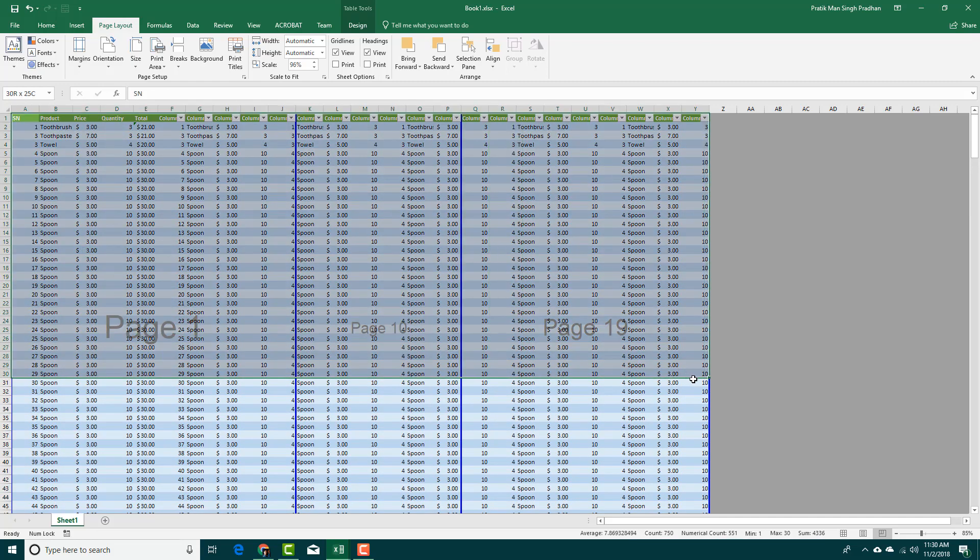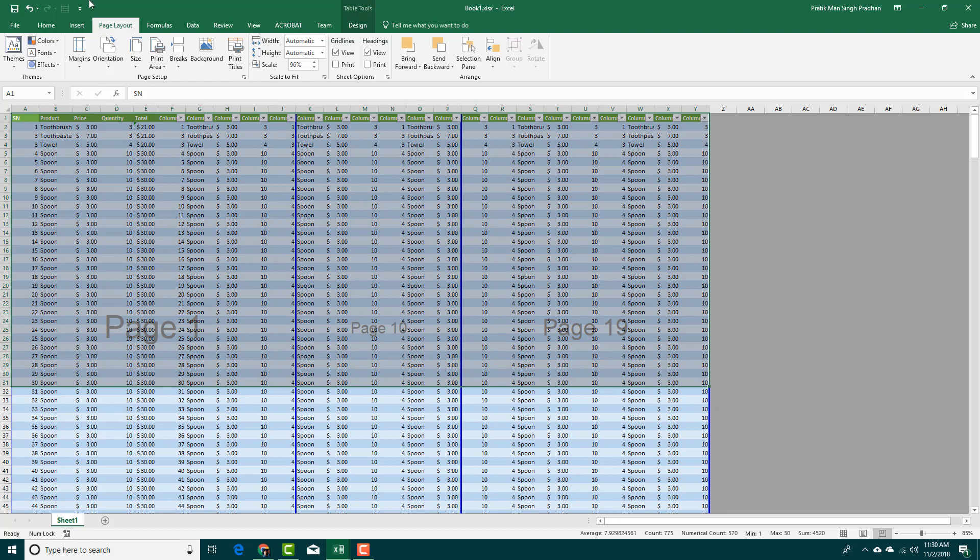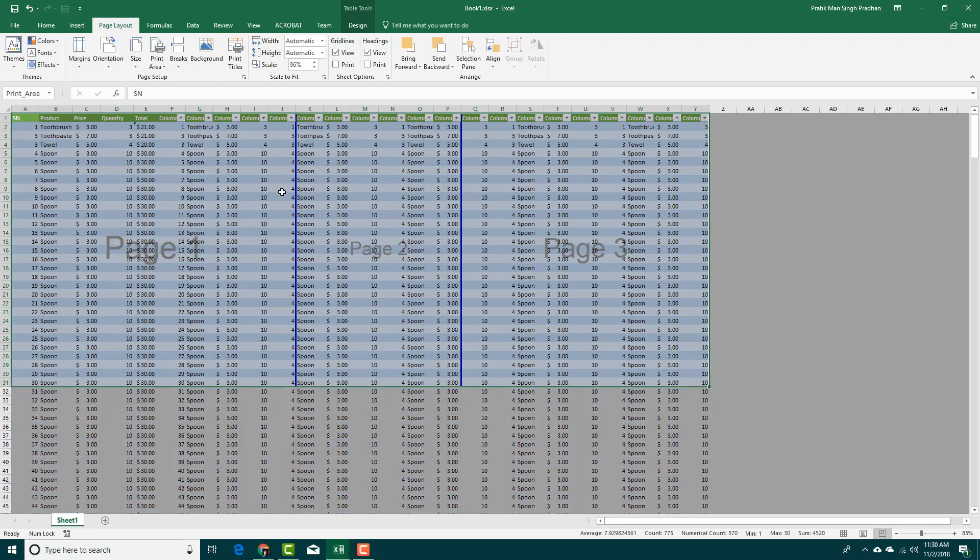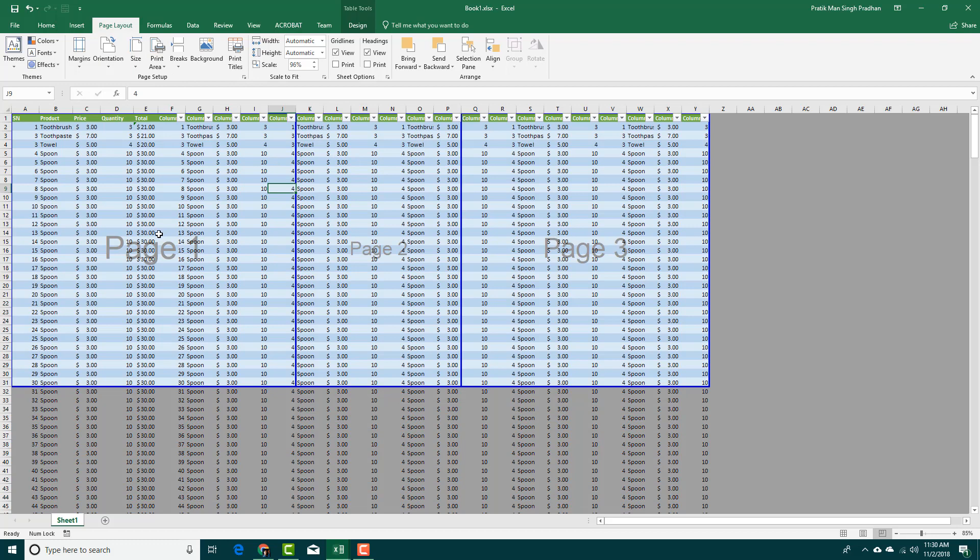Let's say I just want to print this data right here. So I'm going to go into Page Layout and then I'm going to set a print area right here. So this is going to be in Page 1, Page 2, and Page 3 respectively.